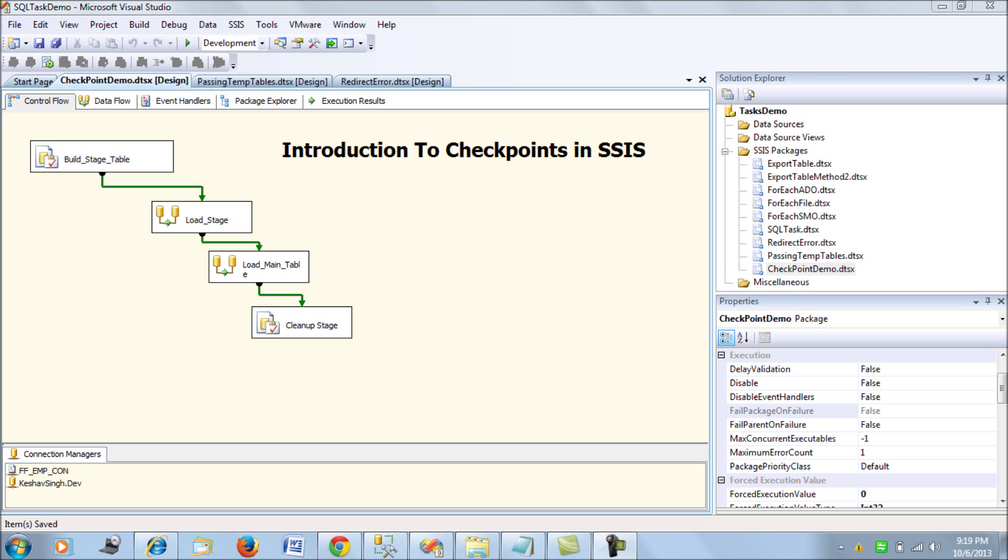You would want to restart the package from where you have actually left or where the glitch actually occurred. So you would want to have a restart scenario where you are able to load the package from where the execution error occurred. So this is what this blog is all about. I am going to introduce you to checkpoints in SSIS, how SSIS offers you to provide checkpoints and restart your package from the point of failure.